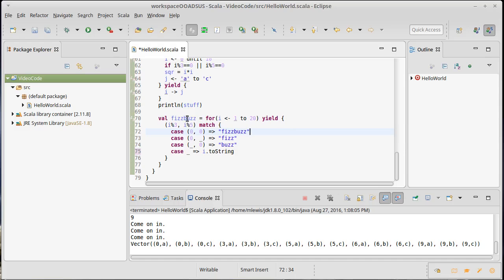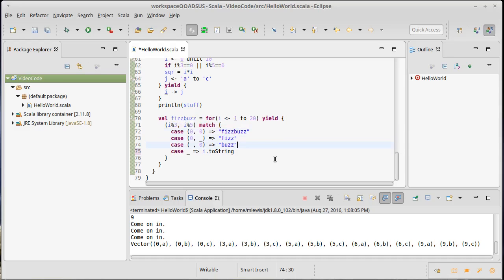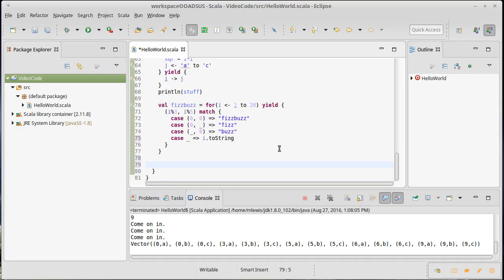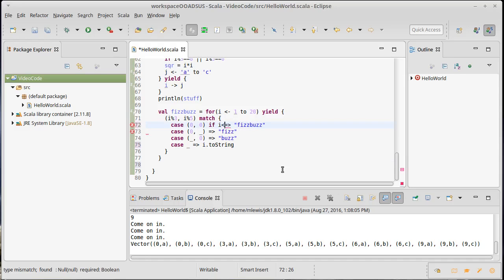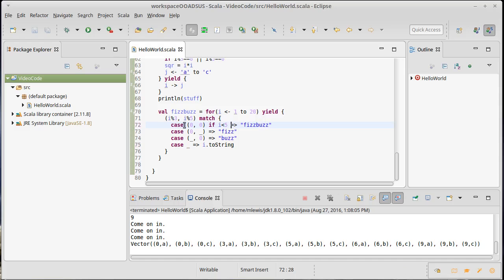What about other options for matches? It turns out that when you match on something, you can also include if guards. So right here I could say if and then say something about i—I don't know, i less than five. So now this first case will only happen if it's divisible by both but it's less than five. I don't really want to do that for fizzbuzz, but the syntax is happy here.